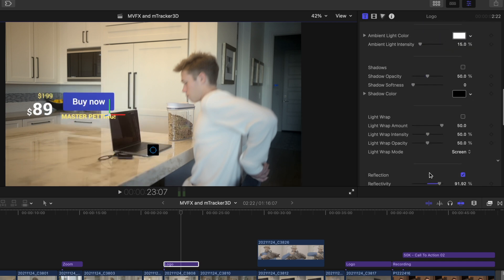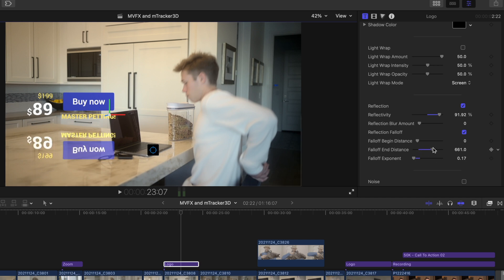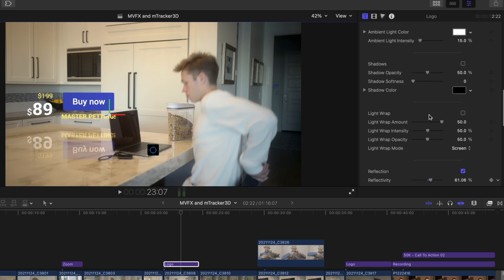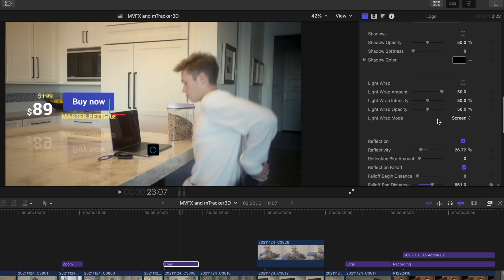Let's adjust the falloff exponent and extend the end distance so we can see the whole thing. I'll increase this a little more. And we'll lower the amount of the reflection overall.